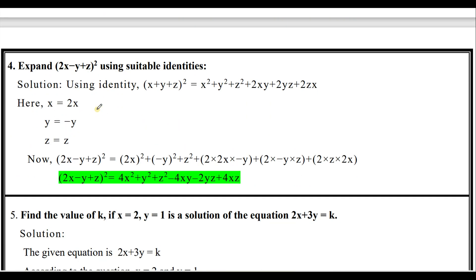Next question: expand (2x - y + z)² using a suitable identity. We know the identity (x+y+z)² = x² + y² + z² + 2xy + 2yz + 2zx. Here, in place of x we have 2x, in place of y we have minus y, and in place of z we have z itself. Now substitute all these values.